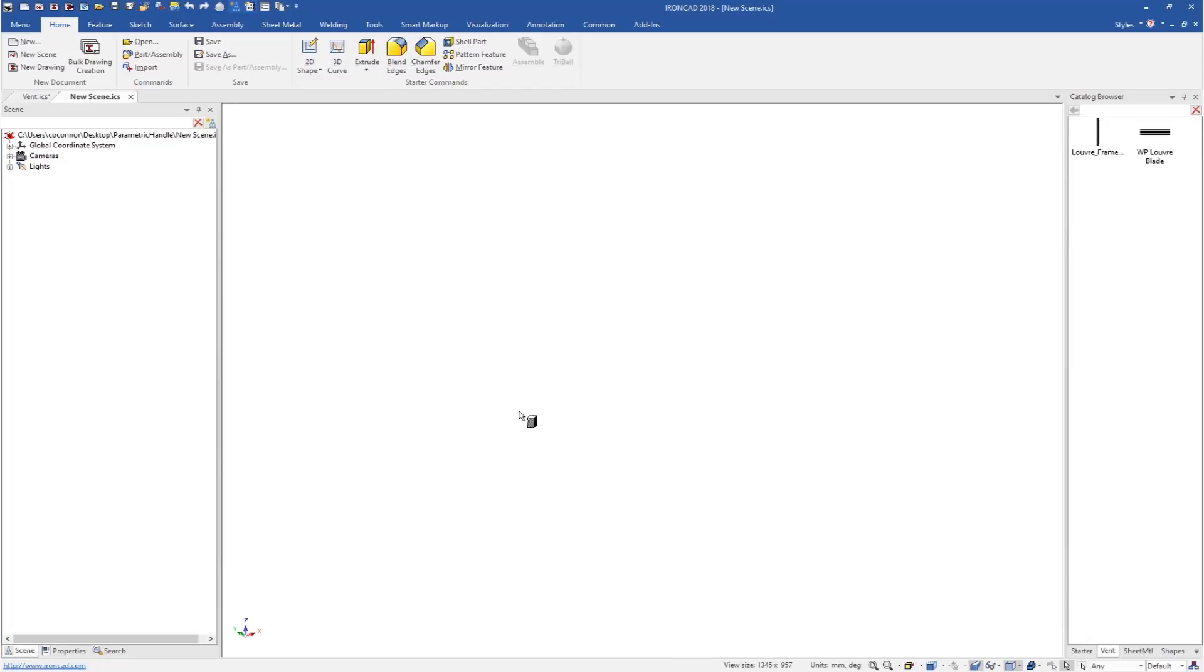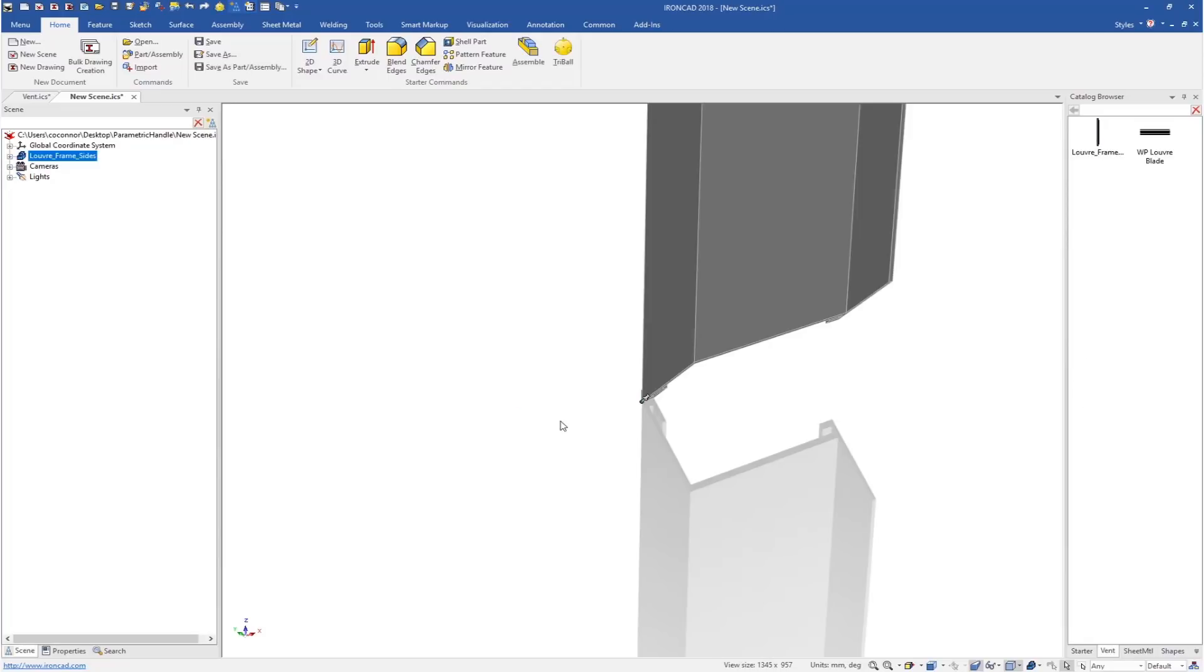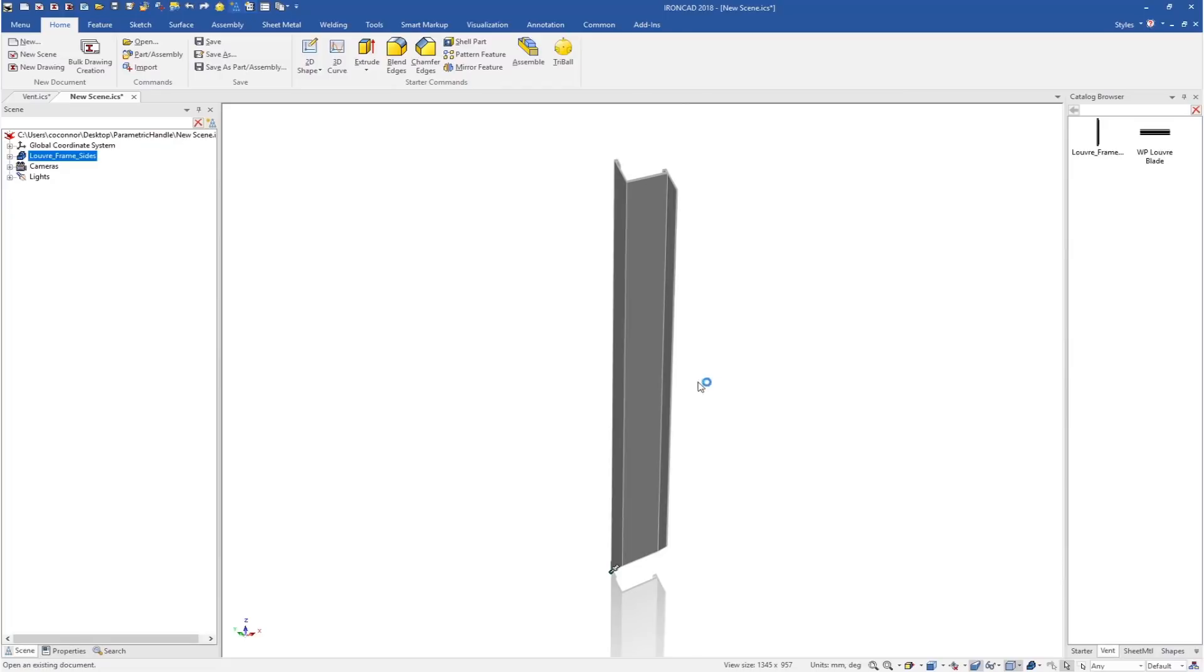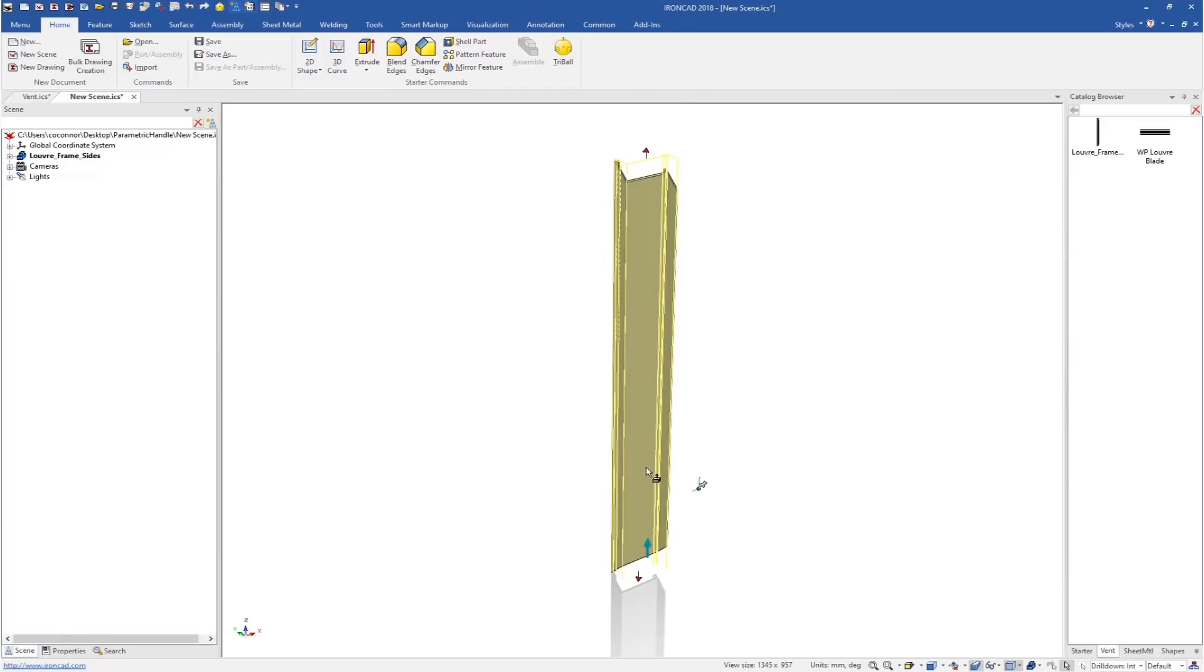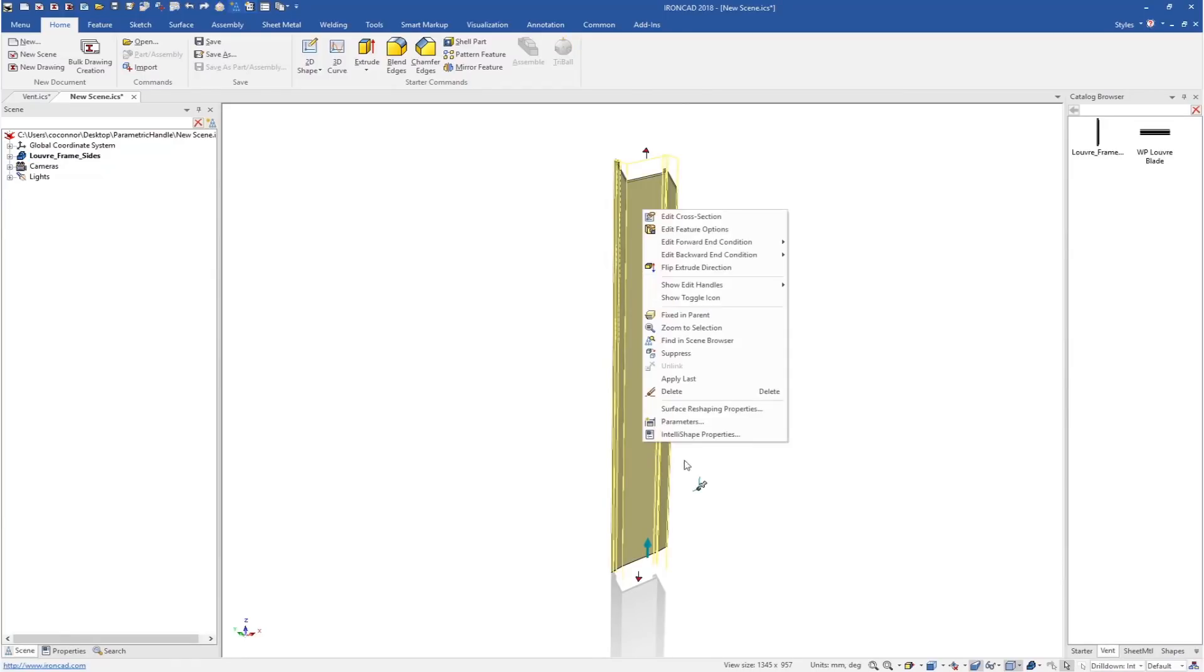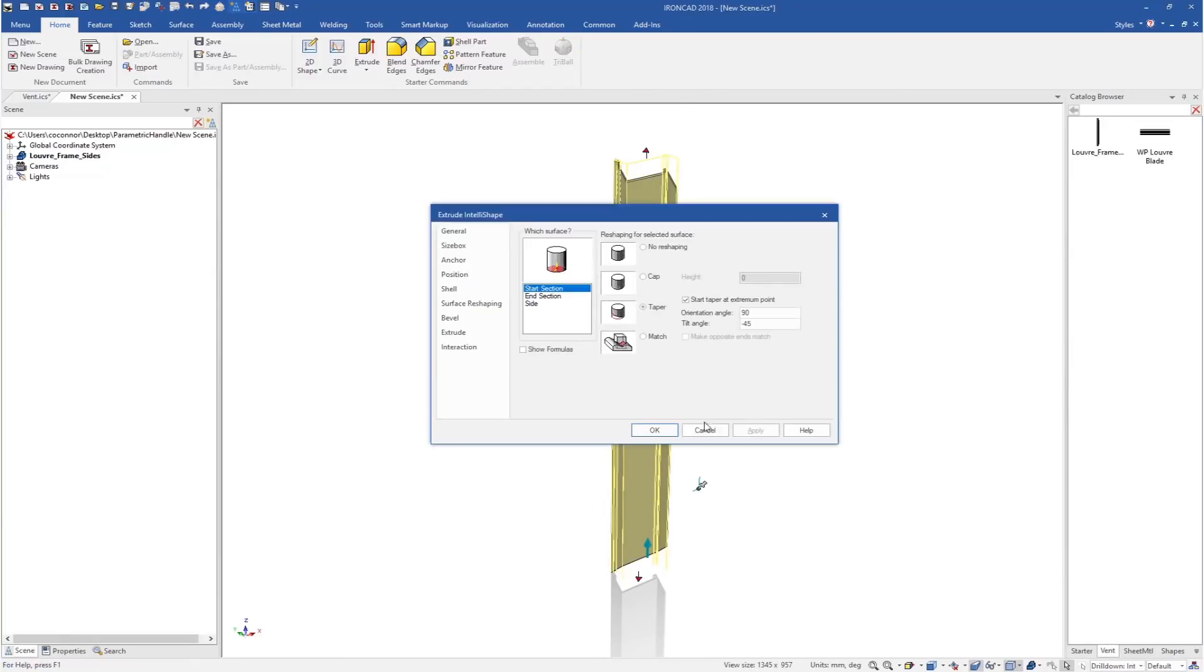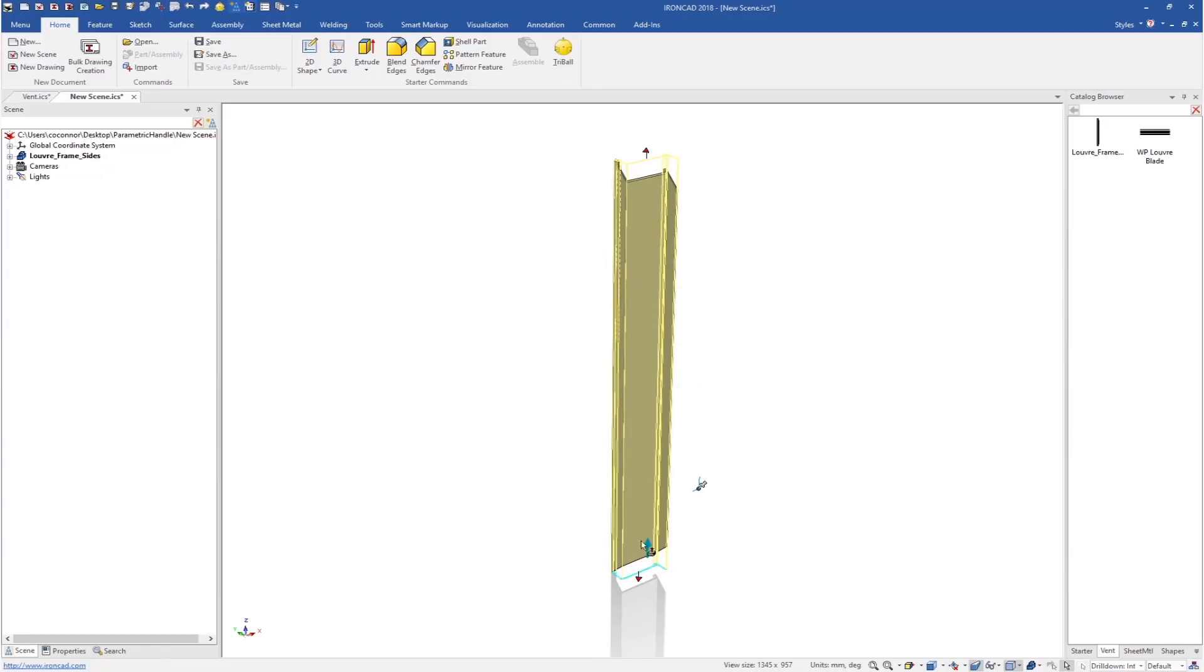We'll start with the frame on the side. This is a single part that has an extrude, and if we go into its properties, it has some taper operations for its start and end sections to give it the nice cuts on the top and bottom. Everything is basically driven through a simple extrude.